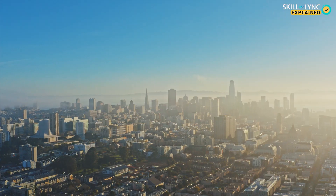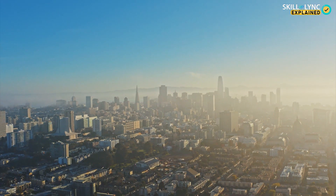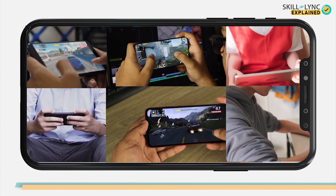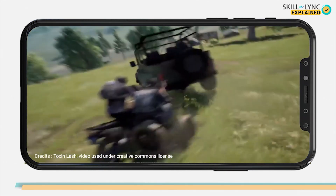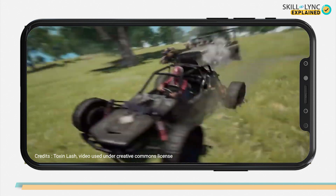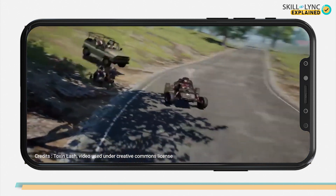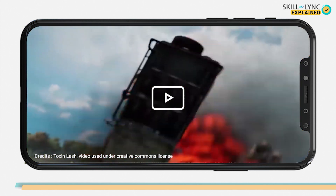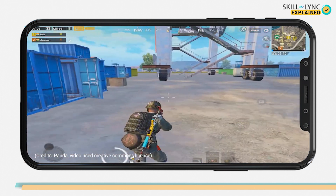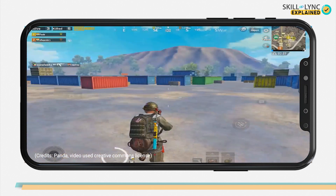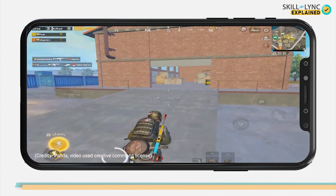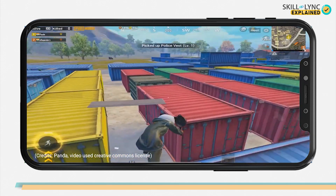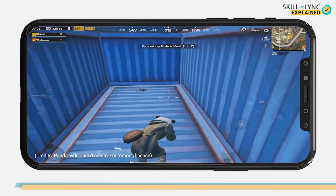Hey guys, welcome to Skill Link. During this lockdown, having no idea what to do, people started whiling away their time with mobile games. Out of many, a certain battle royale game became pretty famous. In the game, in order to survive from other players trying to kill you, you would have often tried to get your hands on bulletproof vests.